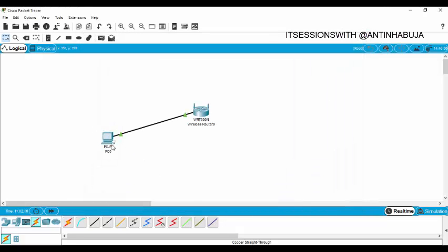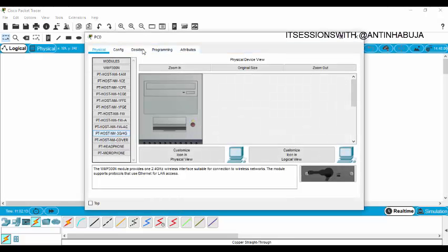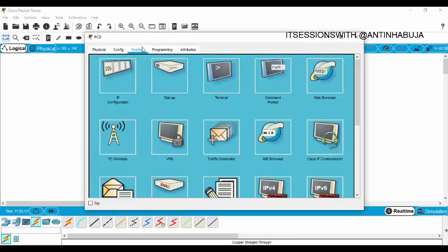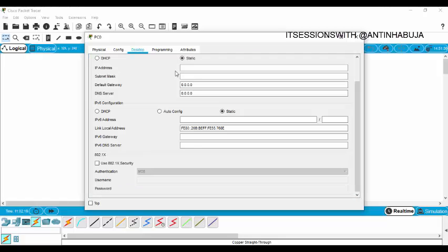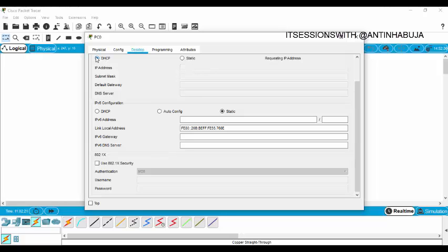After doing that, you close and come back to your computer. Click on it, go to Desktop. Remember, you are going to enable DHCP for it to connect. DHCP request successful — 192.168.0.50. So you close.